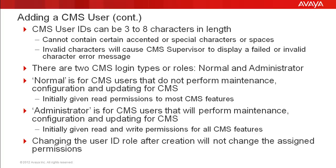It is important to note that changing the user ID role after initial creation will not change the current assigned permissions for that user. Any permission changes will need to be done manually.